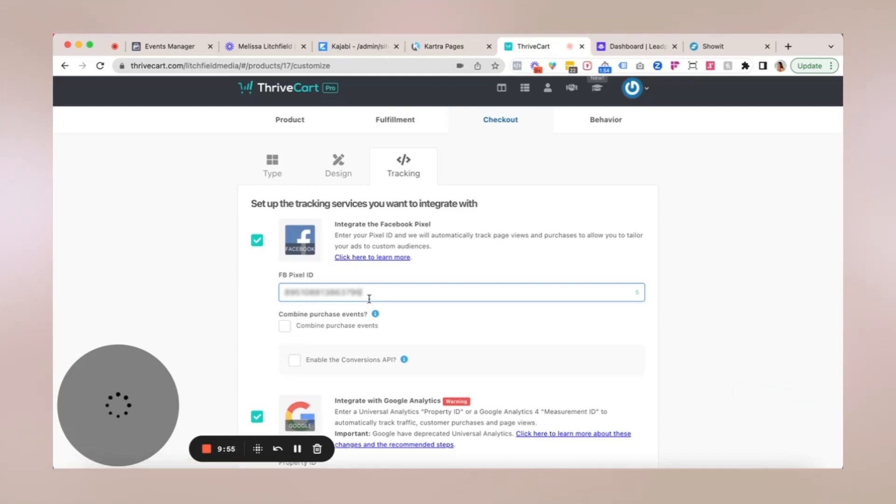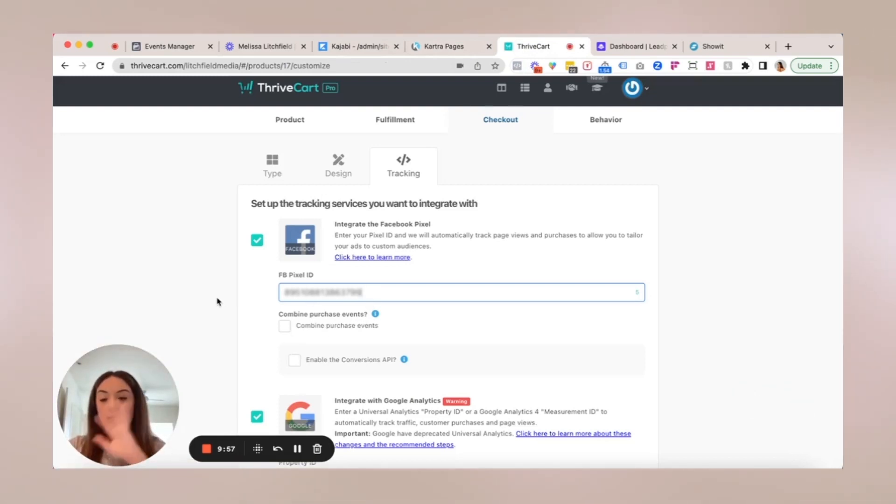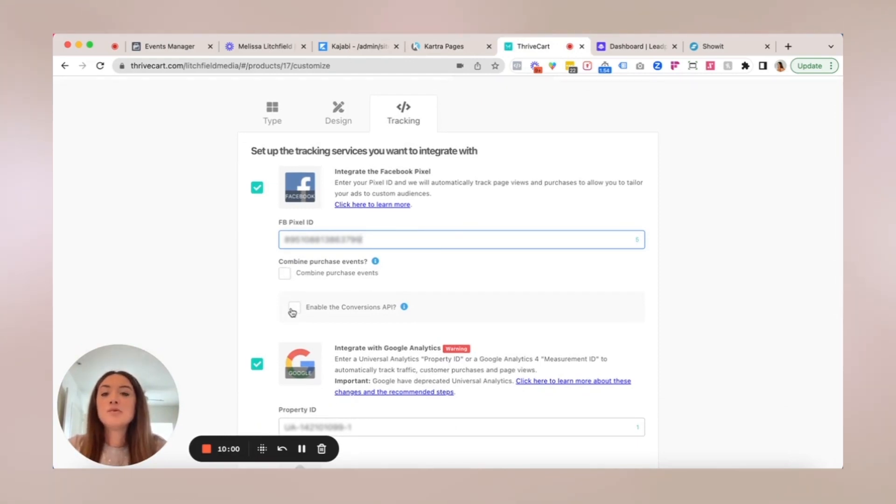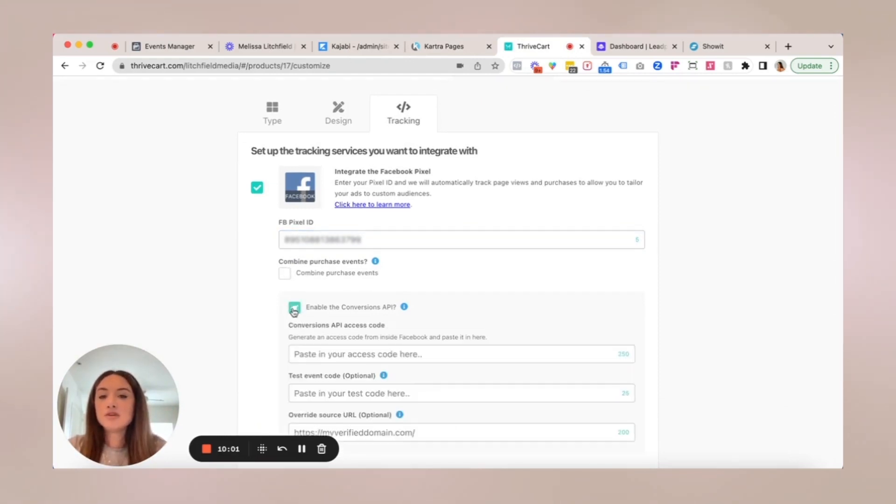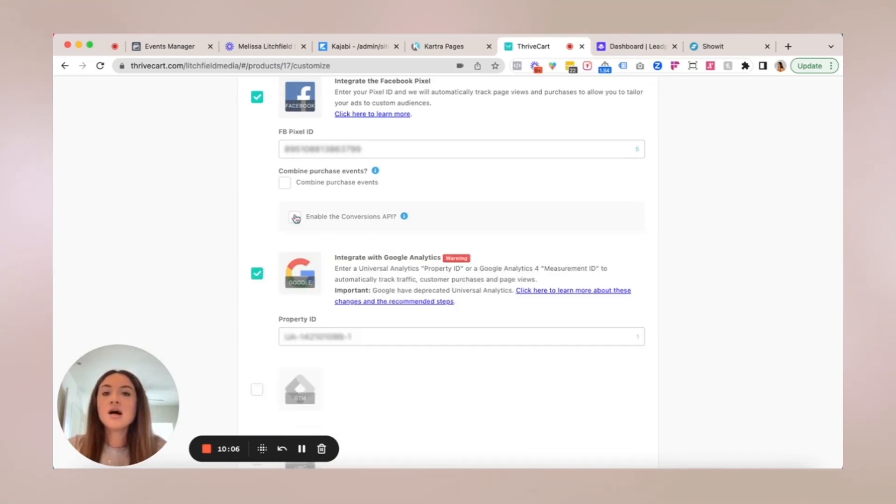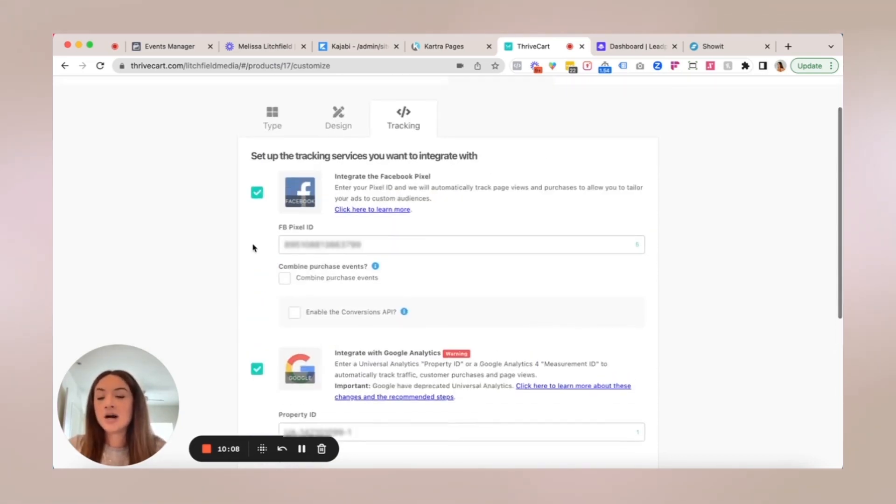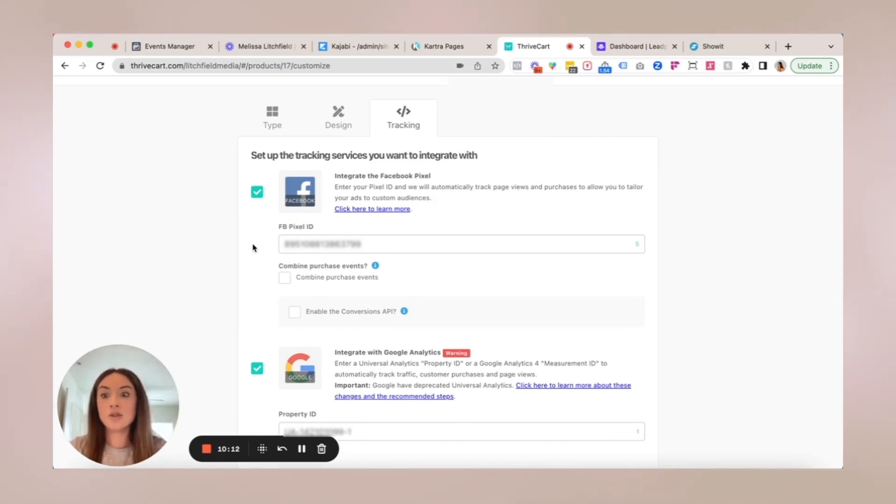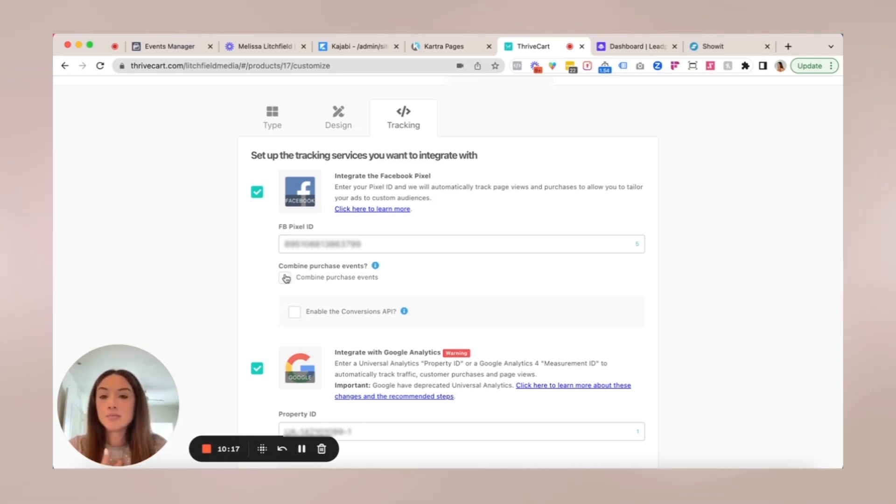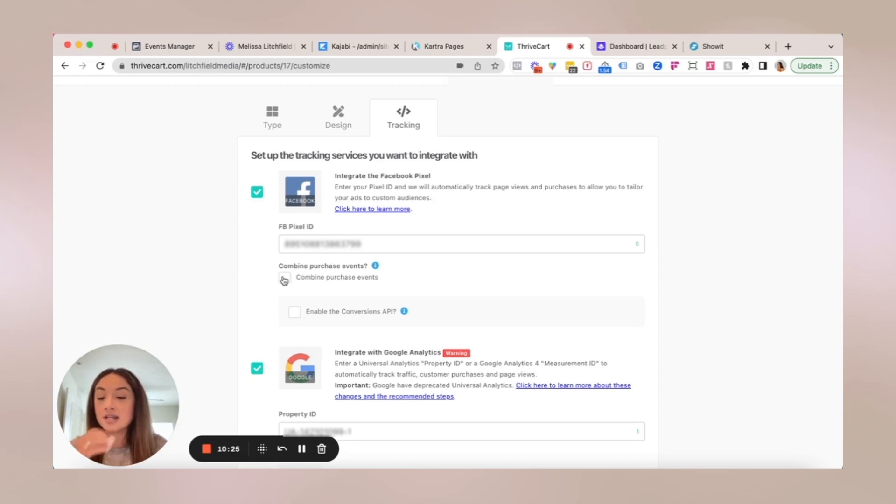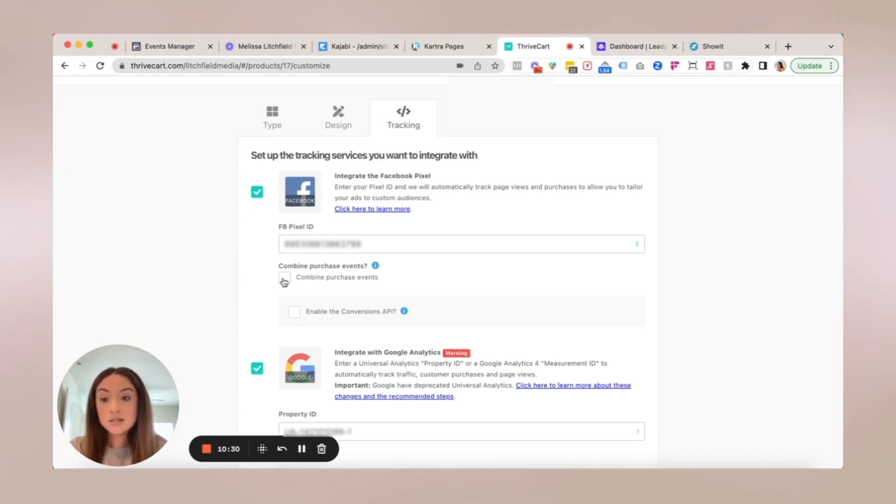And then you would want to paste all of that entire number right in there. You can enable conversions API, but you will need your API access code. Optional to you. But if I was basically running ads to a particular funnel with order bumps and upsells and downsells in ThriveCart, I would personally want to combine the purchase events because otherwise for every purchase that happens throughout the funnel, when you're running ads, it's going to fire or indicate that each individual purchase, even though it's the same from the same customer, it's going to count as an individual purchase in your ads, which you don't want.